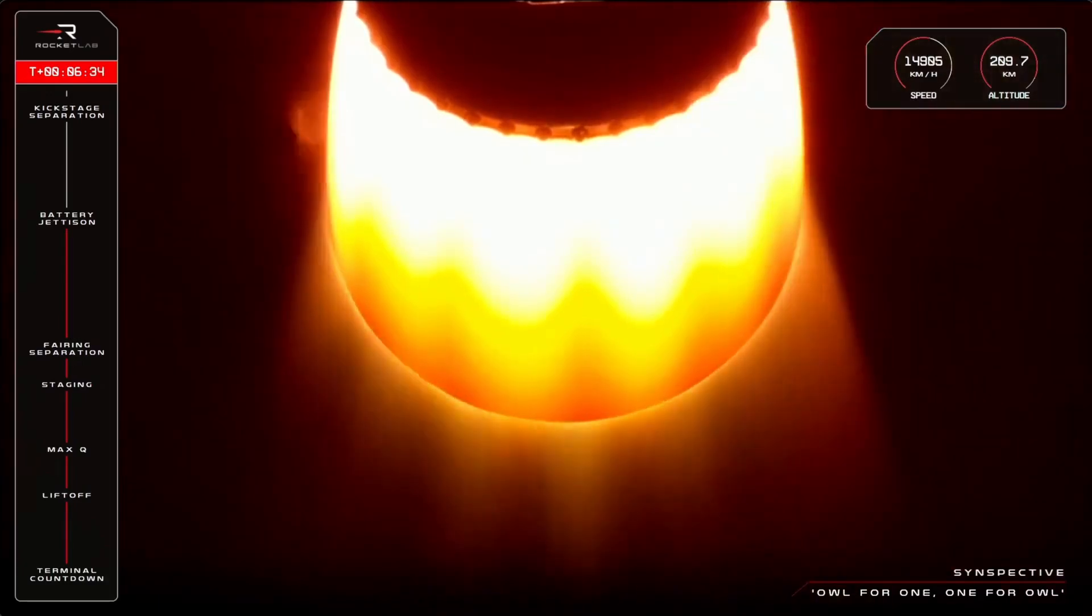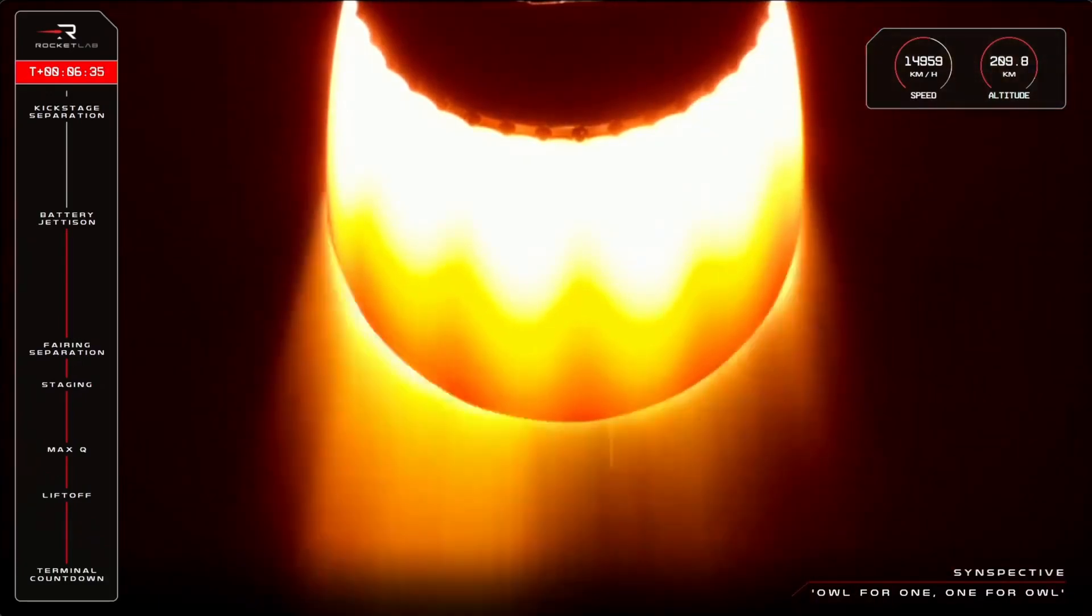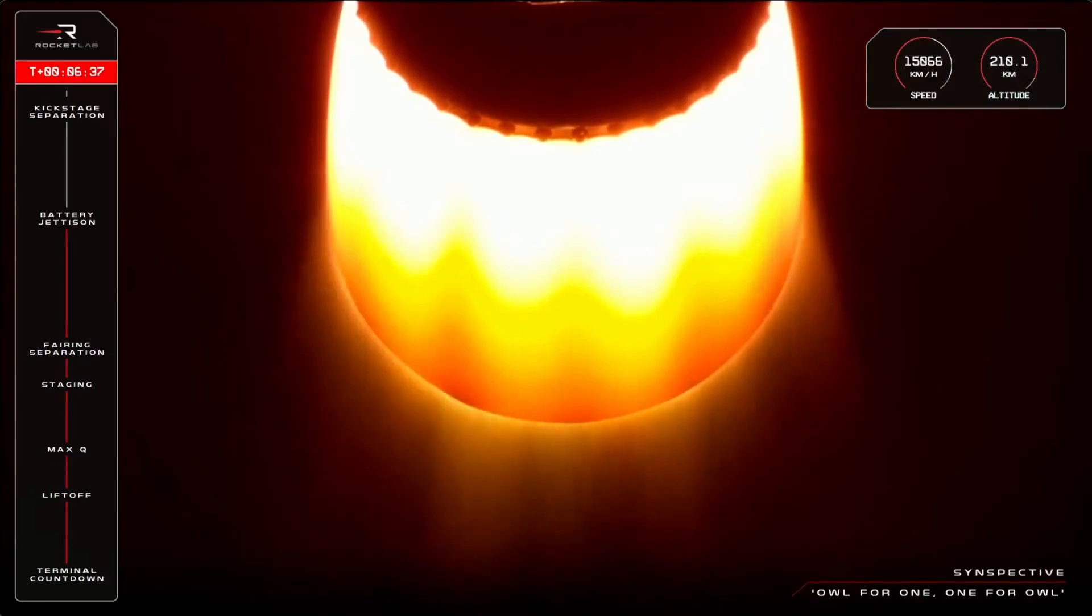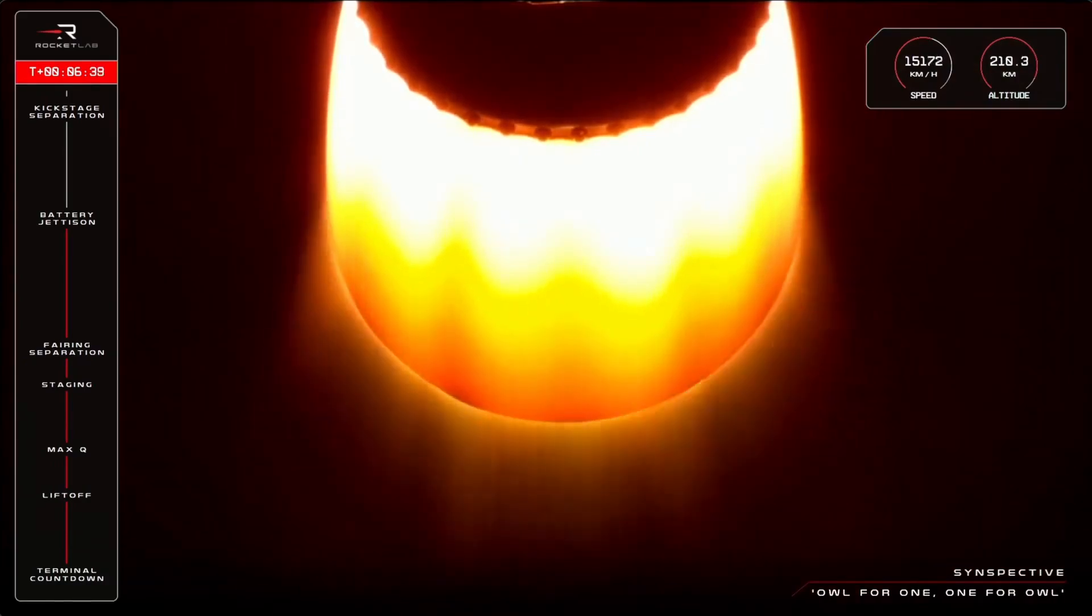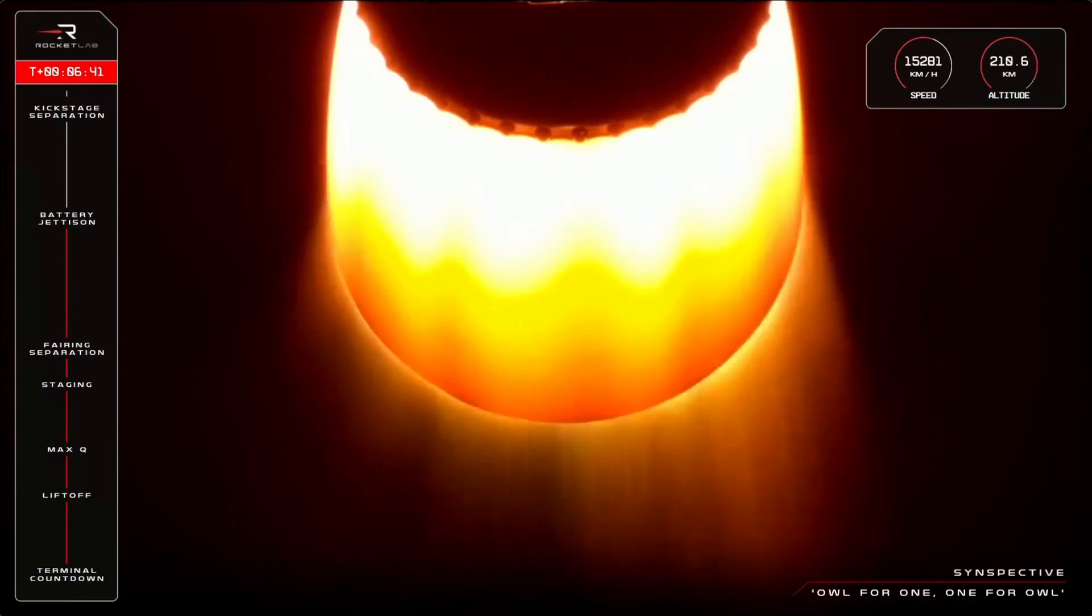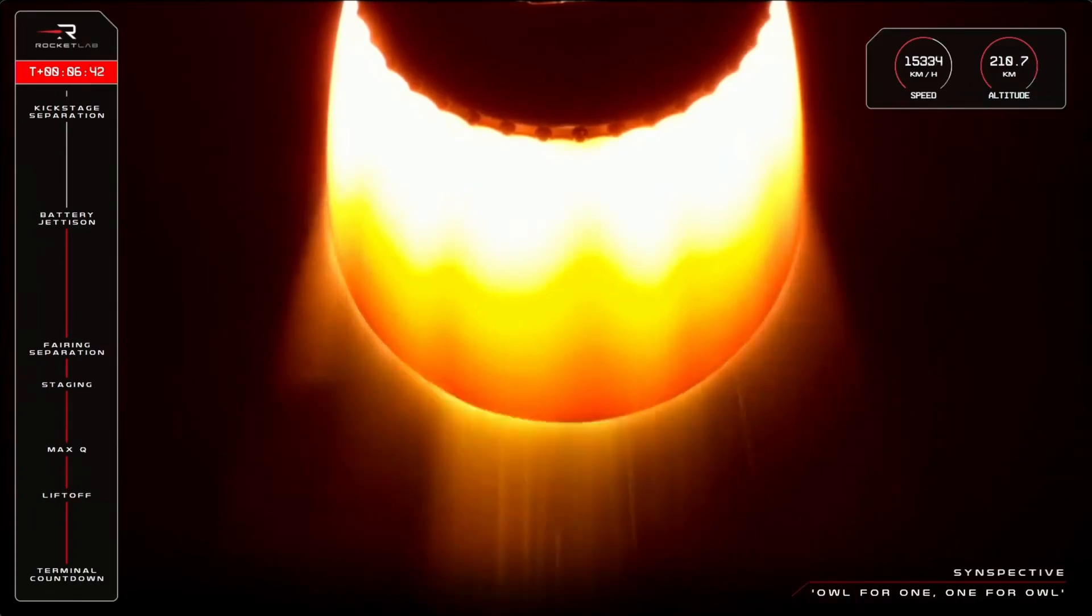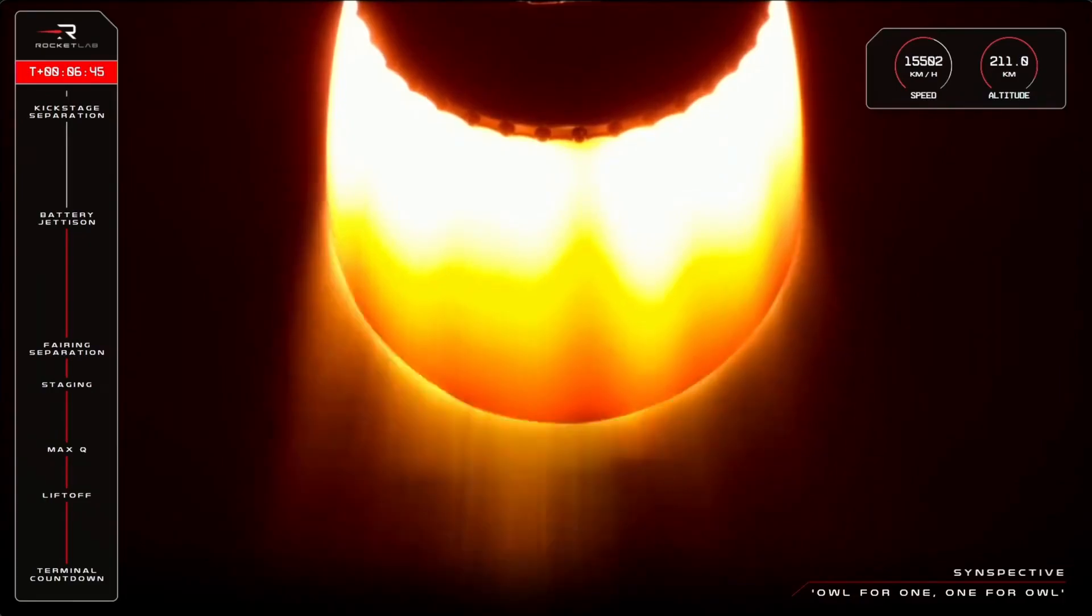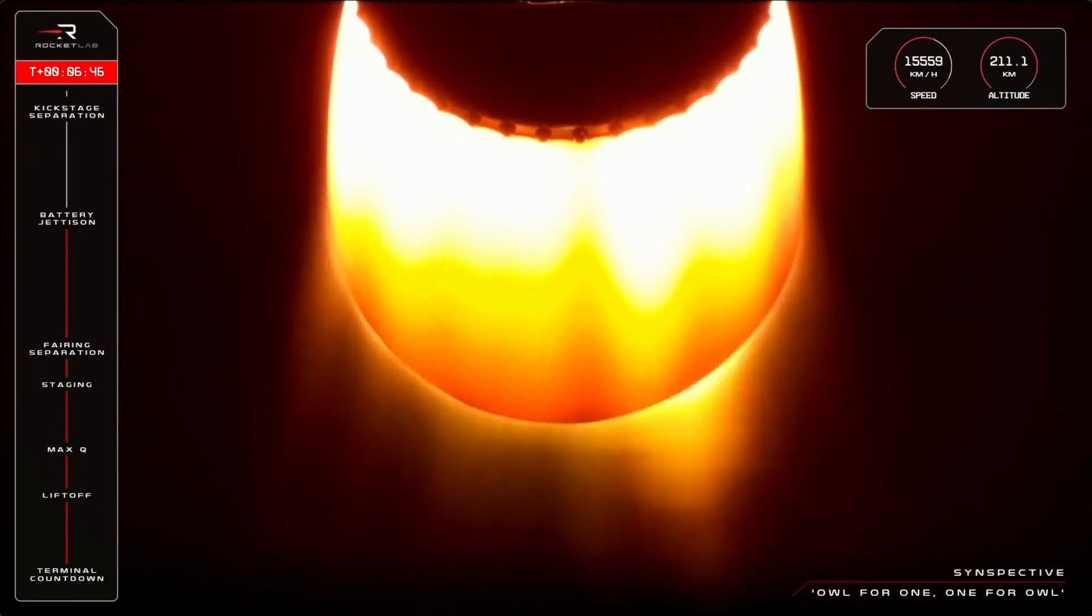Hot swap successful, battery jettison confirmed. That was a call that battery hot swap has confirmed.